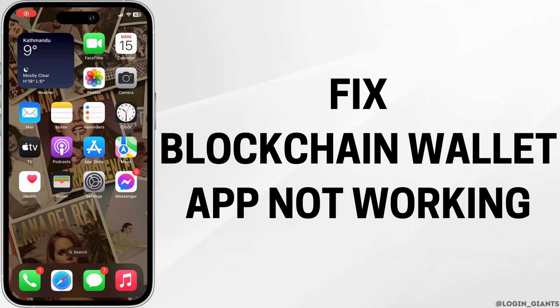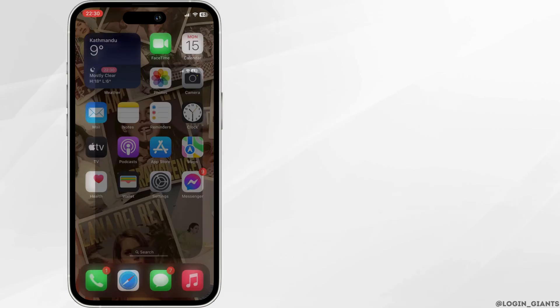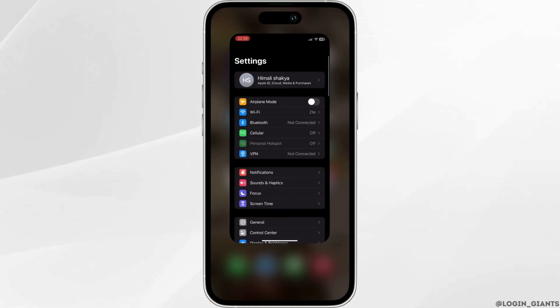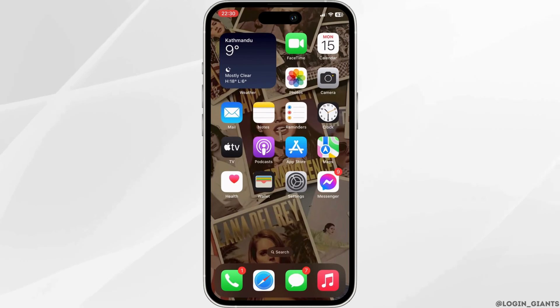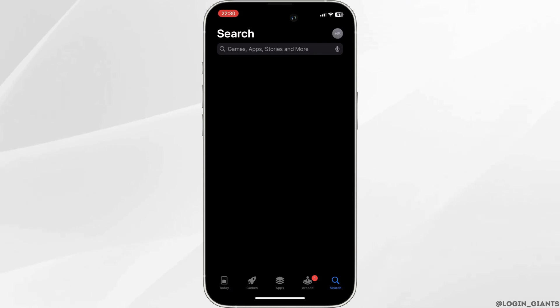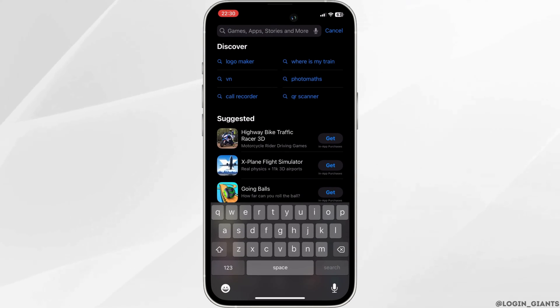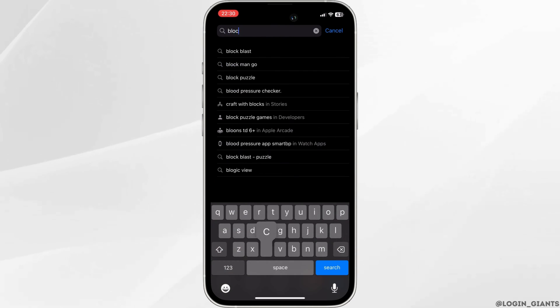How to fix blockchain wallet app not working. The very first thing you want to do is head over to your app store. In the search bar, search for blockchain wallet.